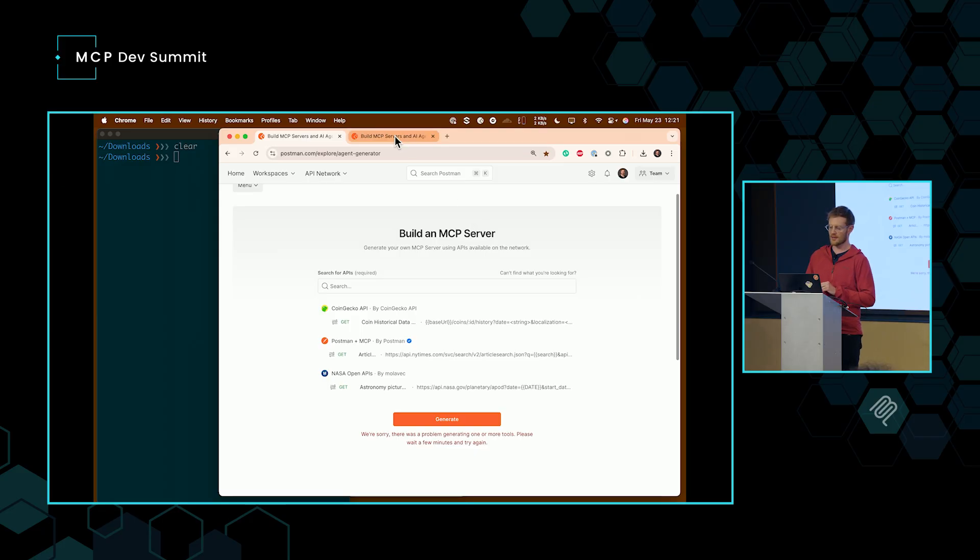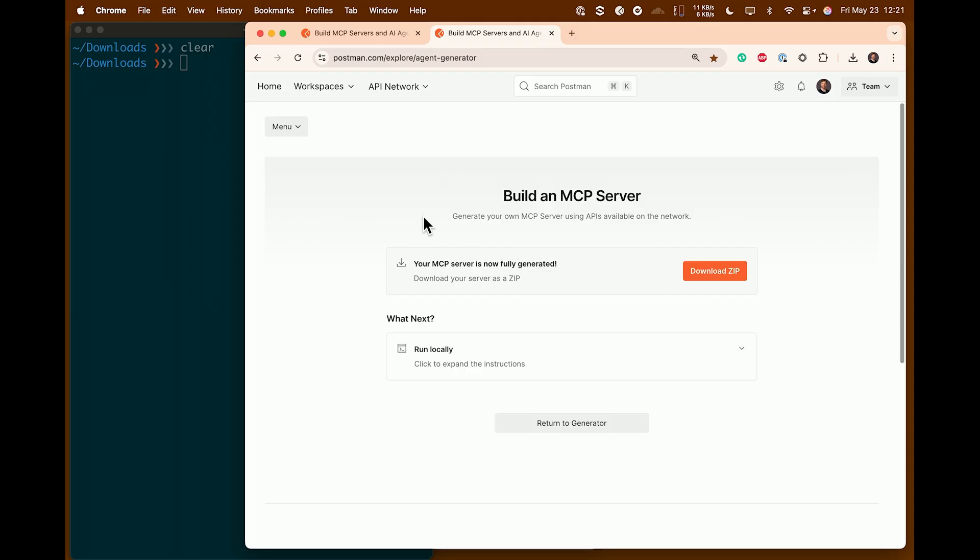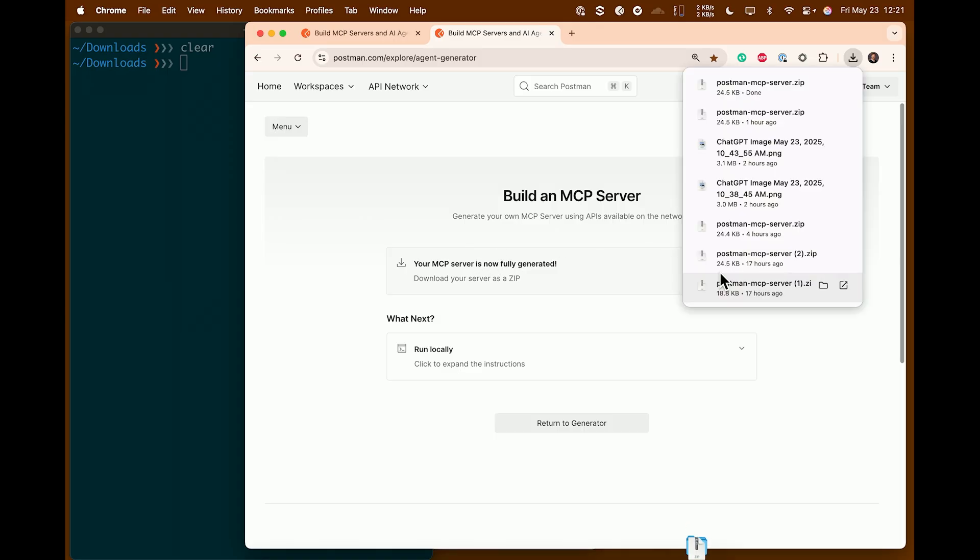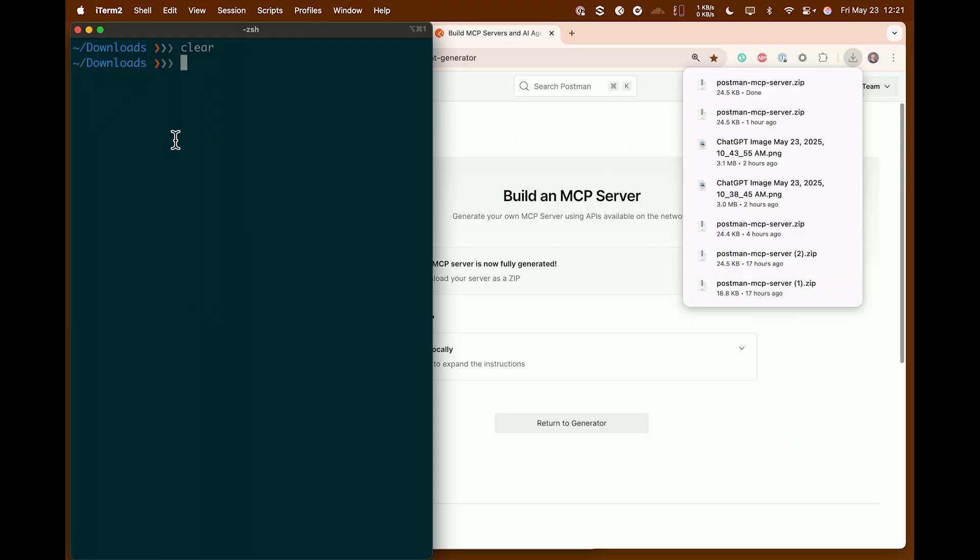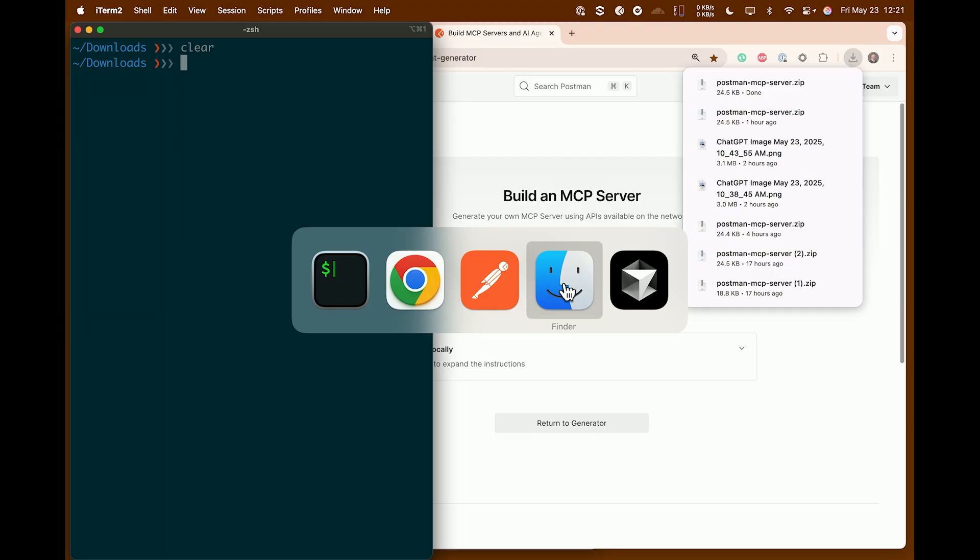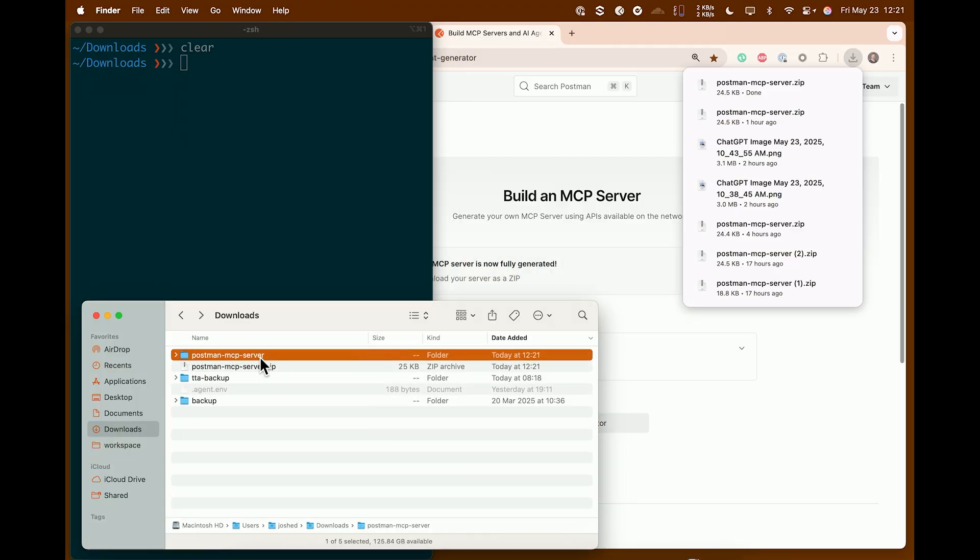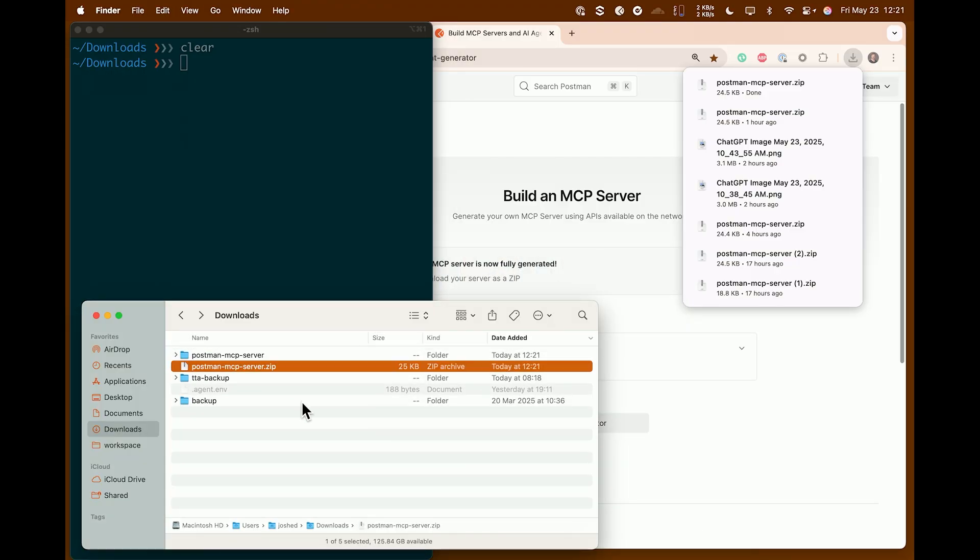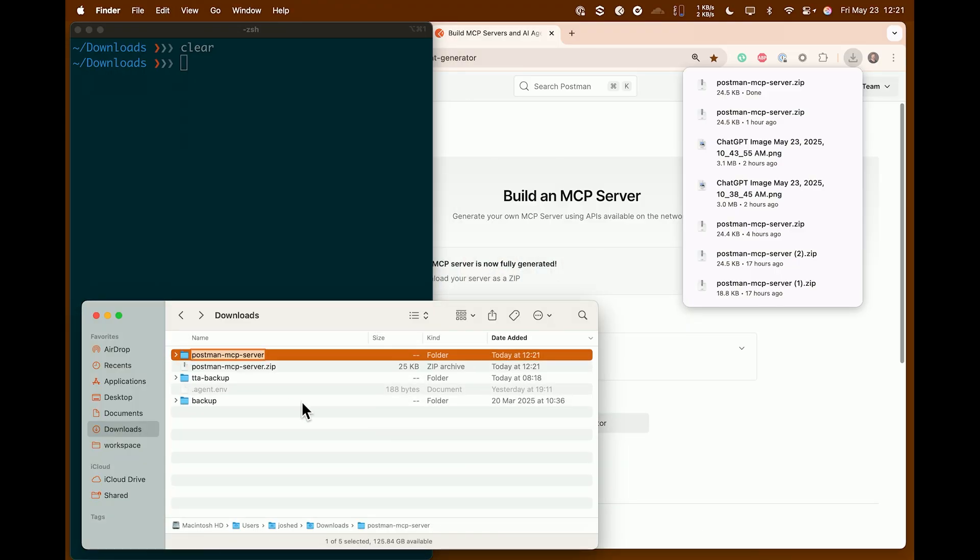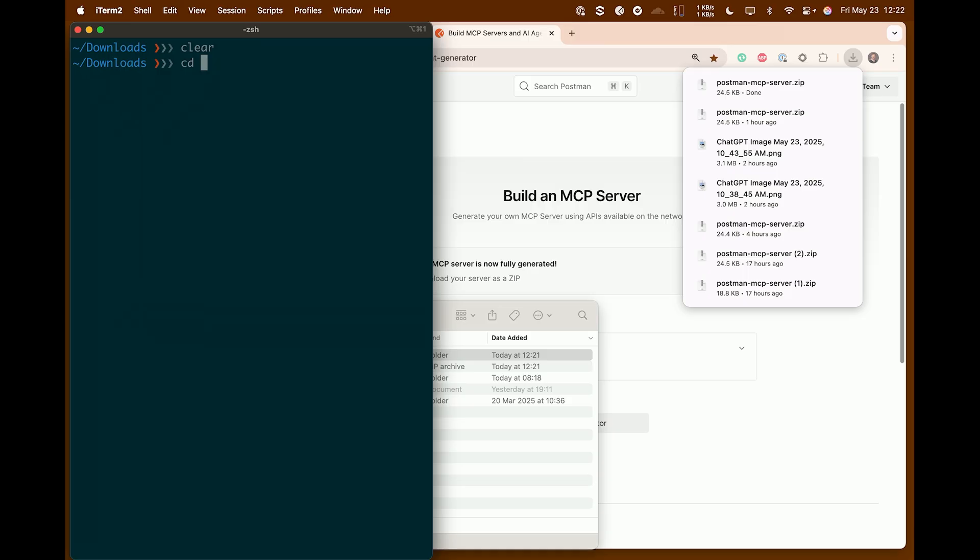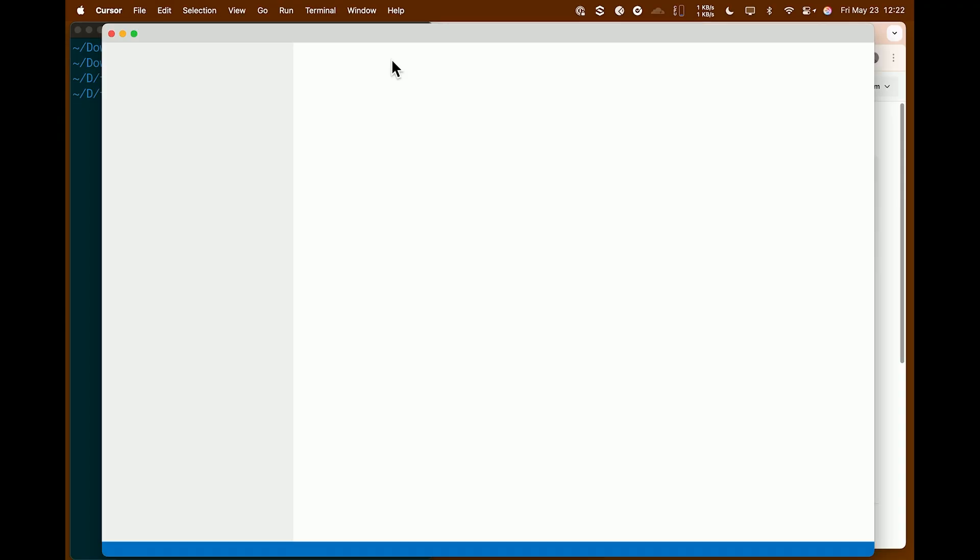But yeah, this is calling an API to generate JavaScript file that contains the client function and also the open AI style tool definition, which is then imported into the MCP server. And we'll actually go and look at that code. So there was a problem. No worries. Thankfully, we have a backup. I'm just going to pop over this other tab. What you should have seen is your MCP server is now fully generated and download zip. So we're going to click download zip. That's popped up into my downloads folder. So I'm going to unzip it. I'm going to rename it to something more fun than Postman MCP server. I'm going to rename it to time travel agent.